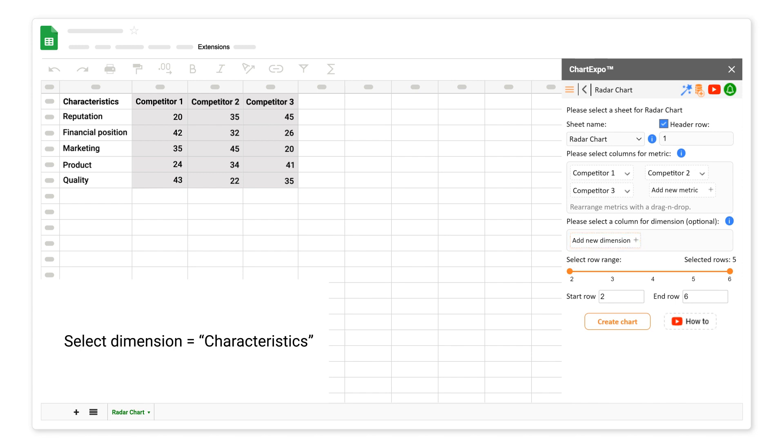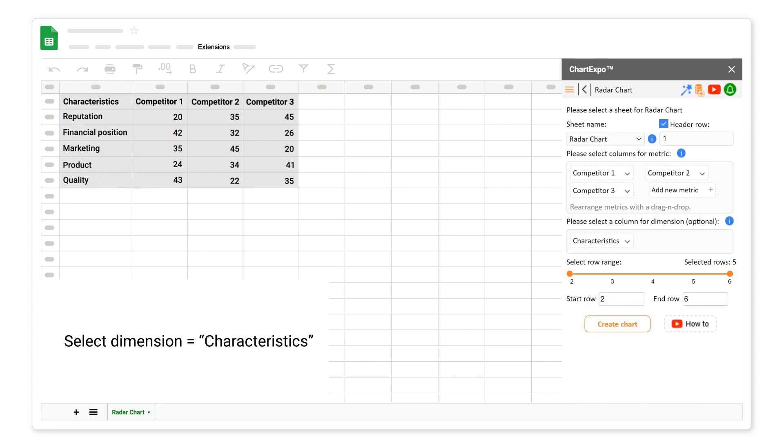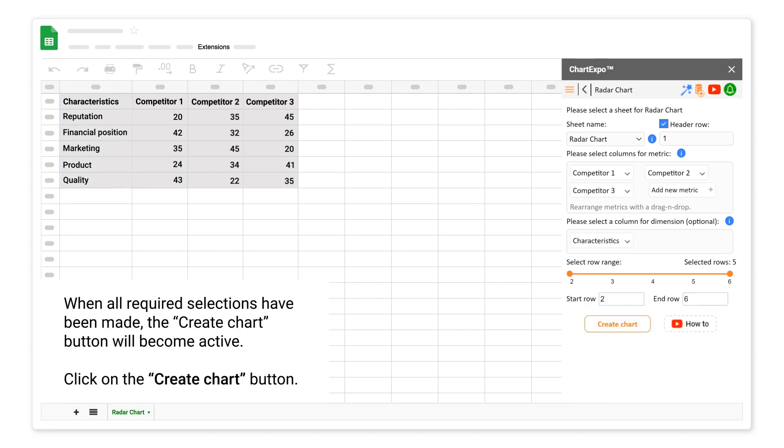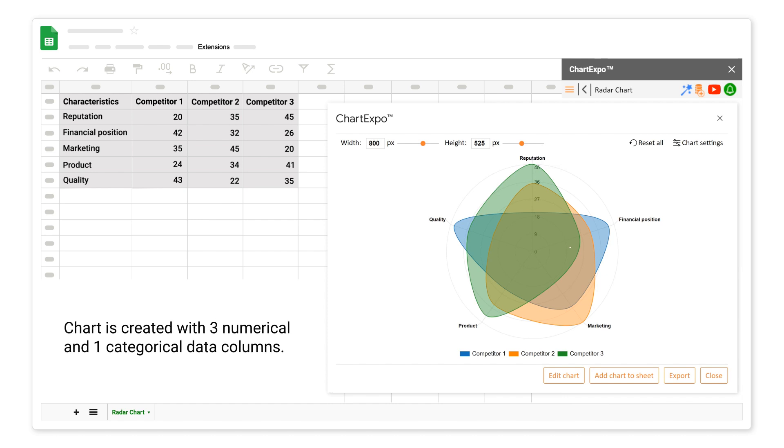Select dimension characteristics. When all required selections have been made, the Create Chart button will become active. Click on the Create Chart button. Chart is created with three numerical and one categorical data columns.